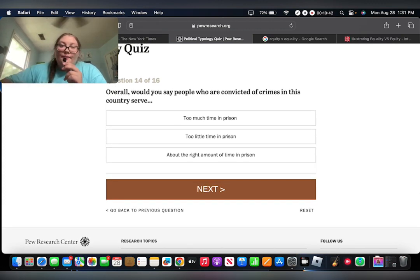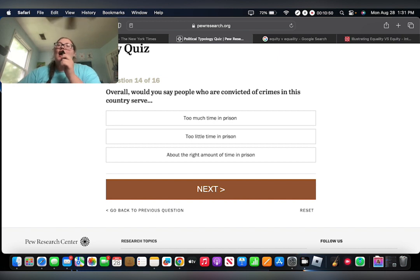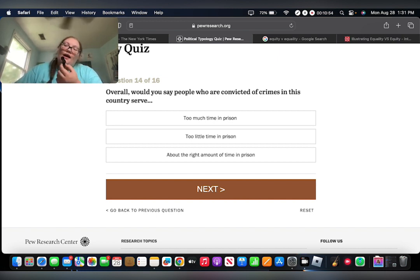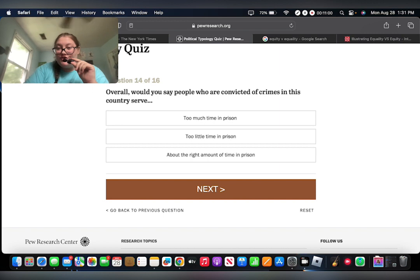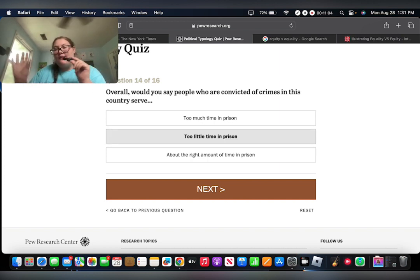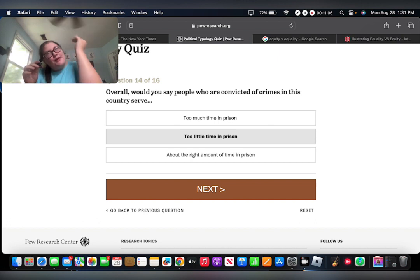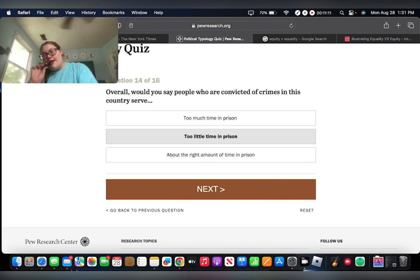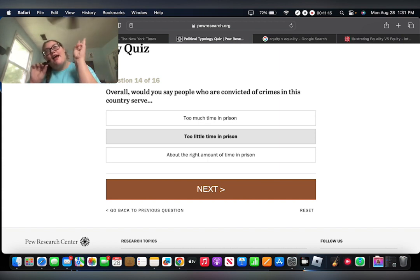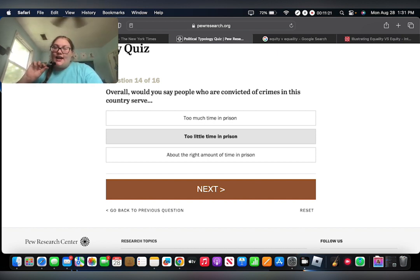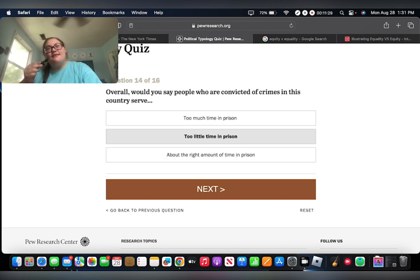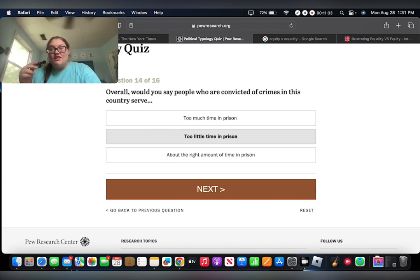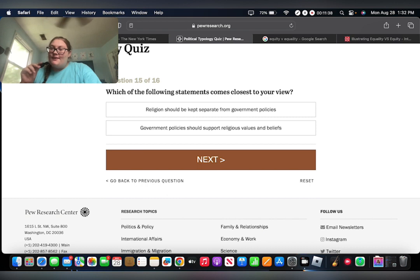Overall, would you say that people who are convicted of crimes in this country serve too much time in prison, too little time in prison, or just the right amount of time in prison? I feel like this is a hard one to answer. I'm going to say too little time. Because here's the thing, people who are in there for drugs, too much time. People who are in there for murder and rape and all the other terrible things, I feel like they've spent too little time. I just know that I have personally seen things on the television where a drug addict will spend ten plus years in prison, but a rapist will spend less than five.